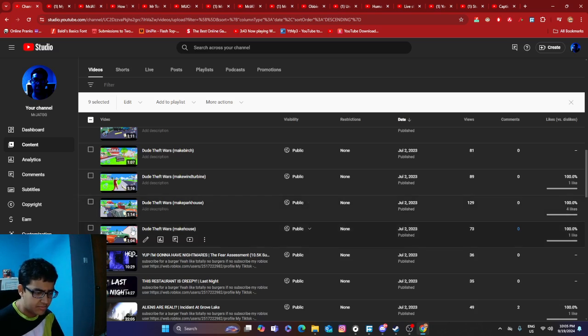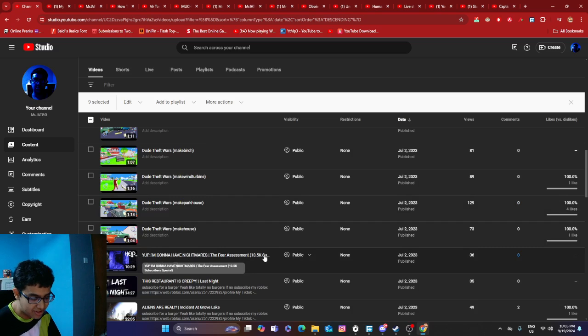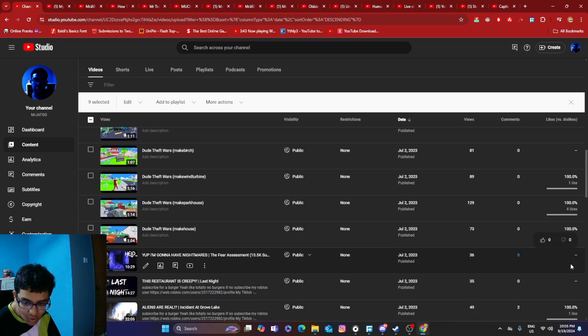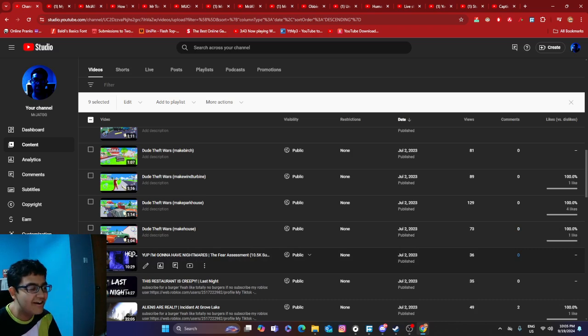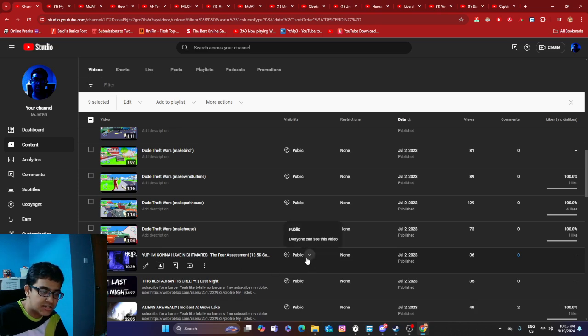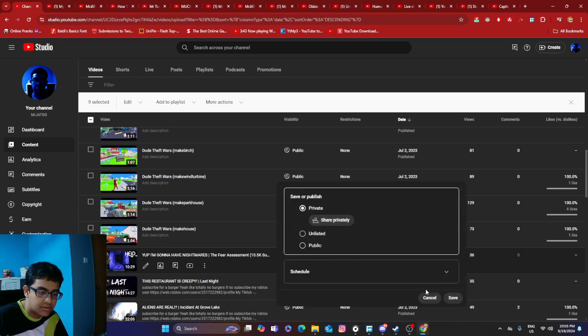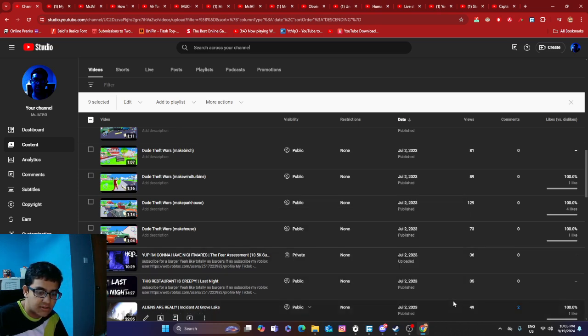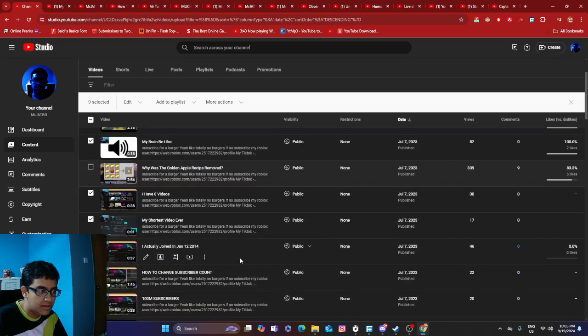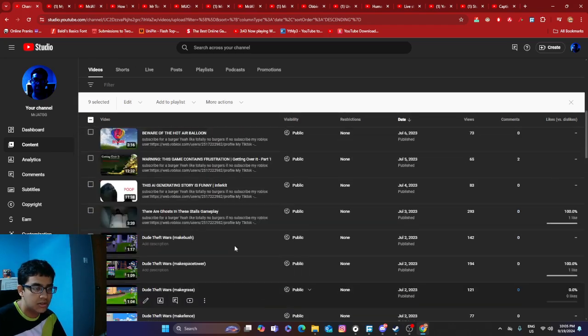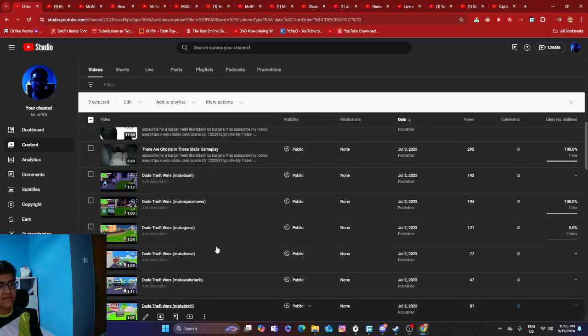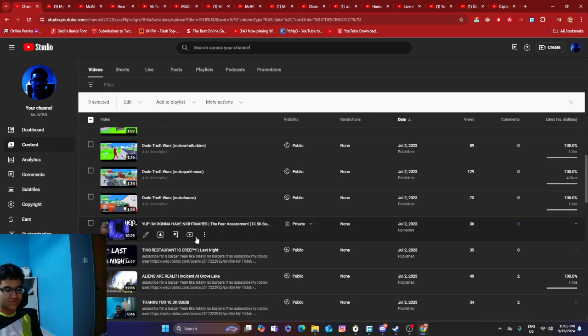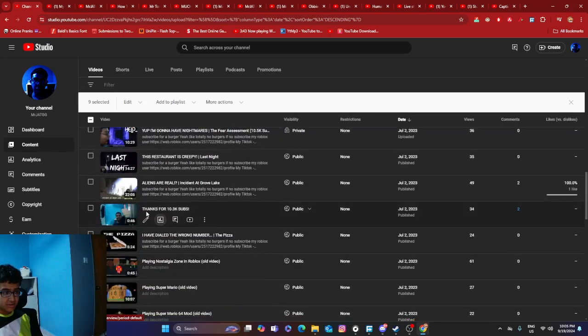Yup, I'm gonna have nightmares. 10.5K subscribers, but nothing even... no one even likes my videos. Really? I worked so hard on this. Should I delete this or should I just set this to private? Because that would work. I mean that would work. Yeah, I mean that works. I'm gonna set them to private. I don't like these videos, so cringe. Okay, this one is okay.